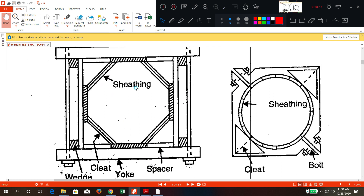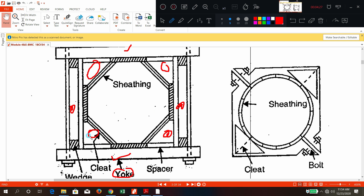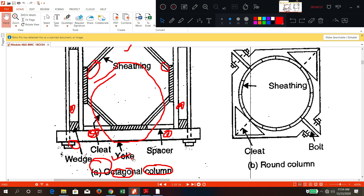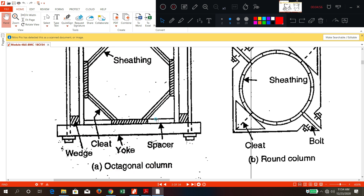Here also you have side yokes and end yokes 1 and 2. There are additional pieces which make this formwork octagonal — these pieces are called cleats. On the inside surface, as usual, you will have sheeting, which is nothing but an impermeable membrane. You also have some additional members called spacers, and as usual there is a wedge. This is the octagonal column formwork.